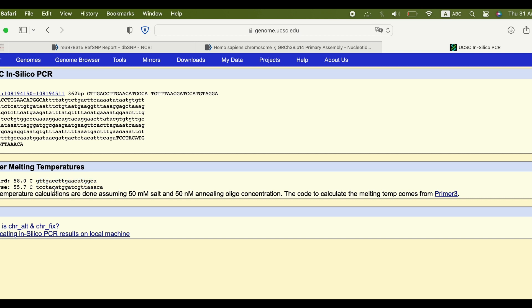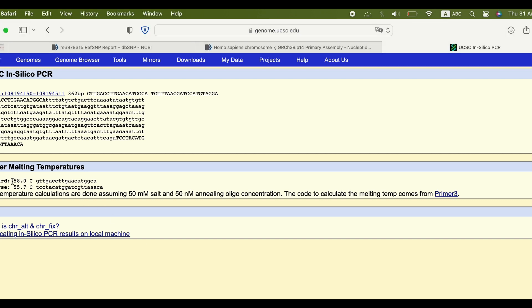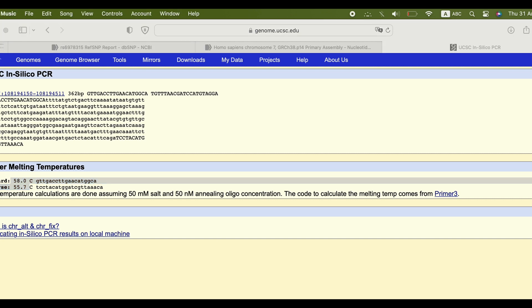The website gives you the primers, the product length, the melting temperature of the primers, the salt concentration, and oligonucleotides concentration. You can apply what you've seen on the inner forward and the outer reverse. The difference in melting temperature between all the primers shouldn't be more than 5 degrees.